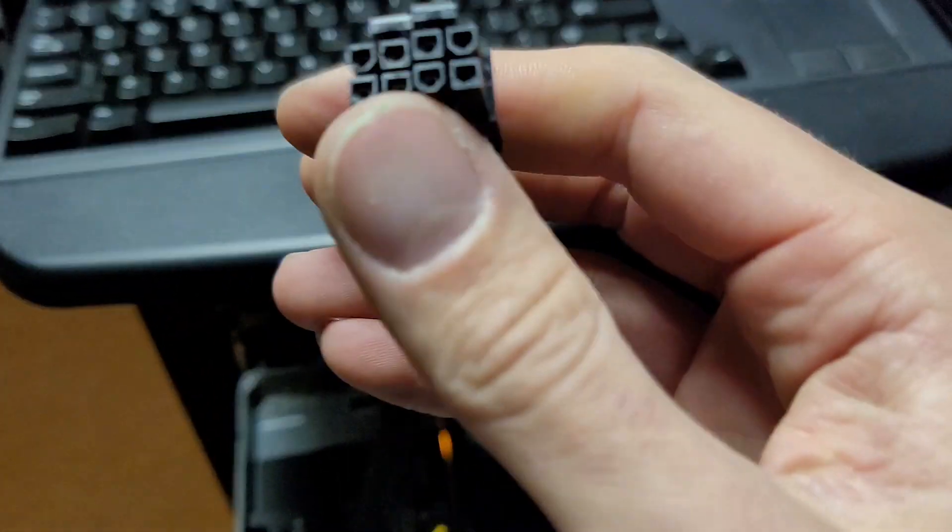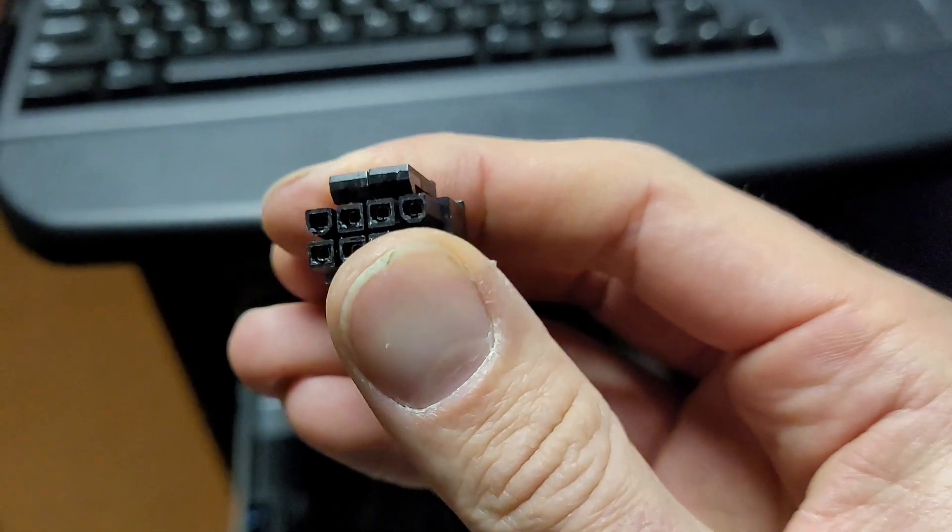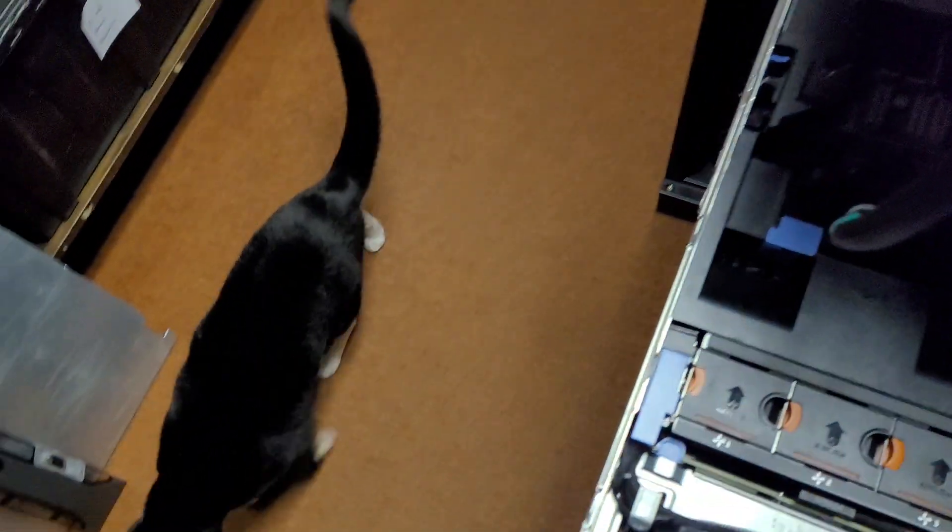But yeah, I have some stuff in the works, and apparently, Smokey is up to something, what are you doing in here?